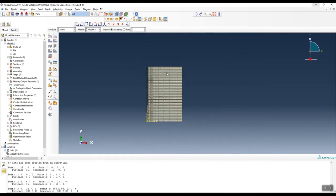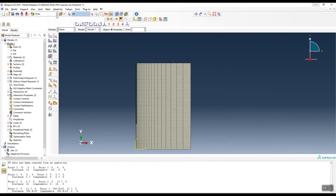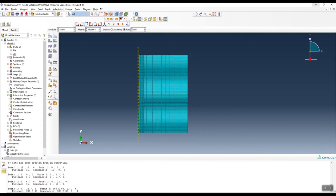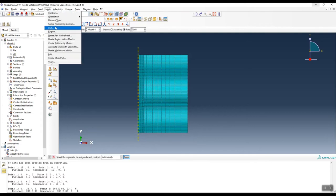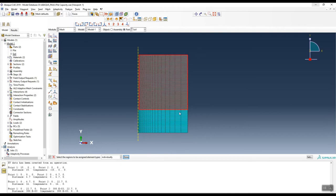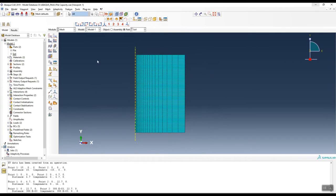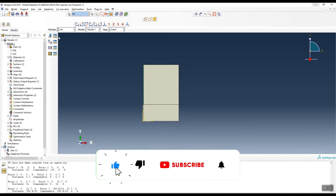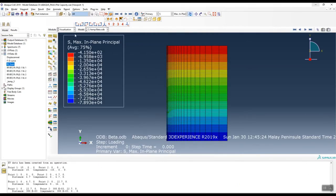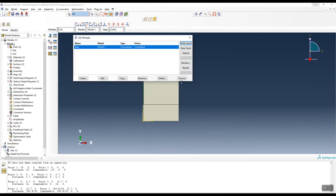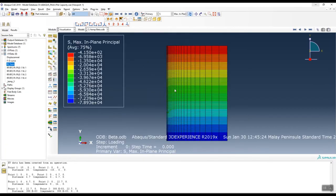For the soil element type, make sure to go to the element type and select the pore pressure element — CAX4P (axisymmetric with pore pressure). After setting up everything, go to the job module: the job is already completed, and then click on results to go to the visualization module.